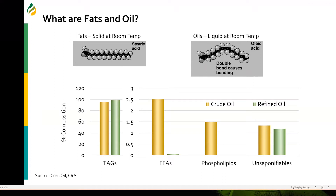In this case, for corn oil, 98% of the material is triacylglycerols, but you also have fatty acids, phospholipids, and some unsaponifiables. Crude oil has a very short shelf life and has some off-flavors. So we take it through a refining process called the RBD process — refining, bleaching, and deodorization. After that, you have 99% or more triacylglycerols and a little bit of unsaponifiables present in the refined oil.